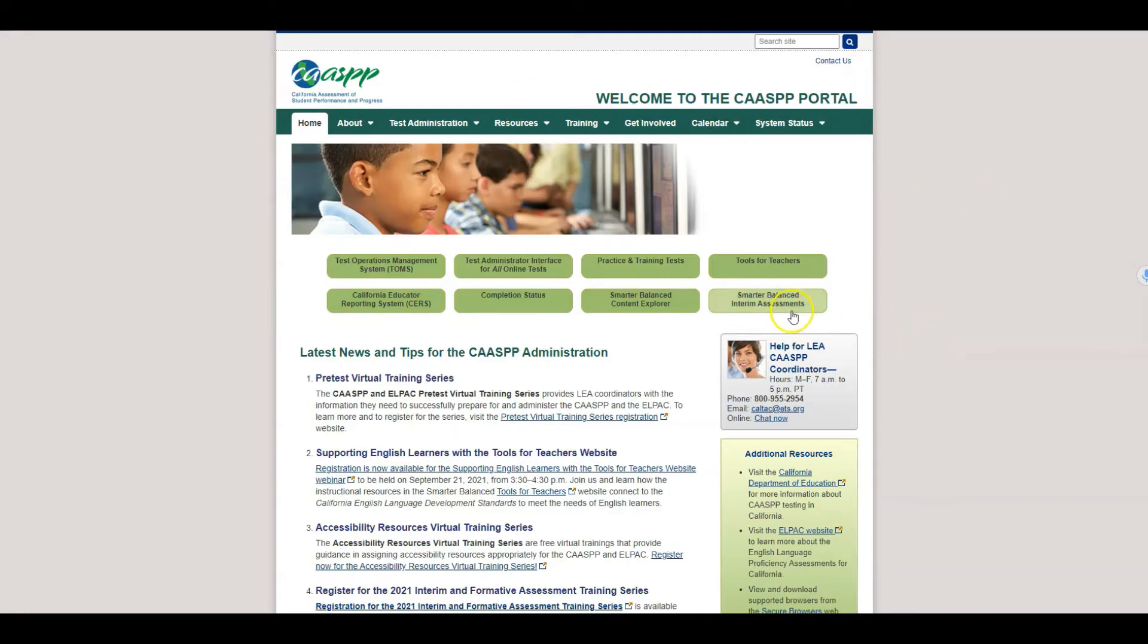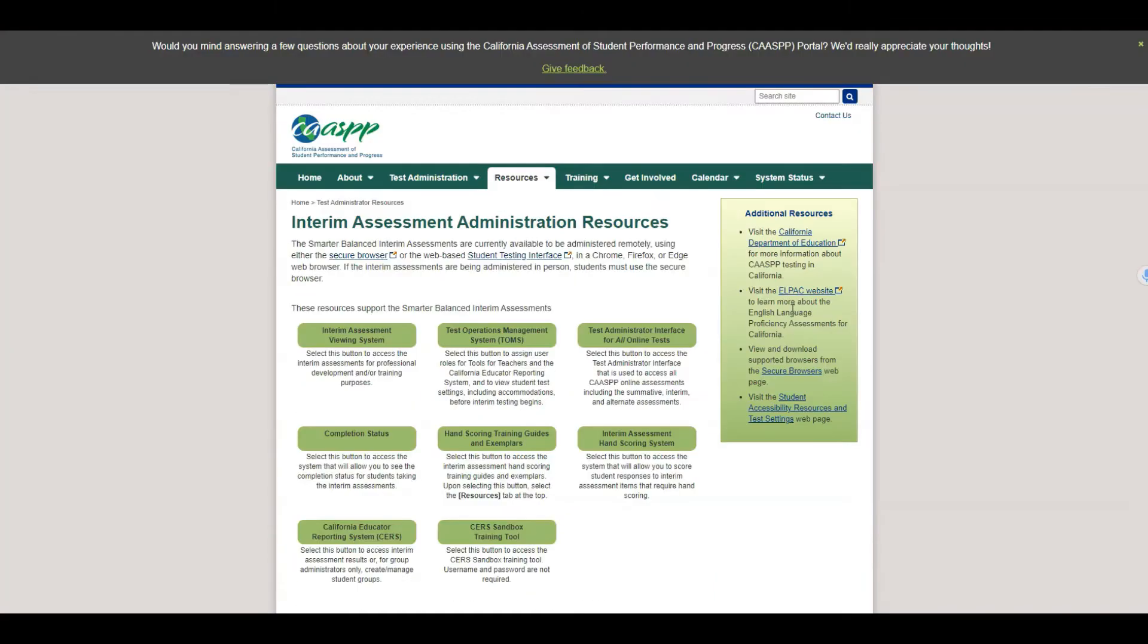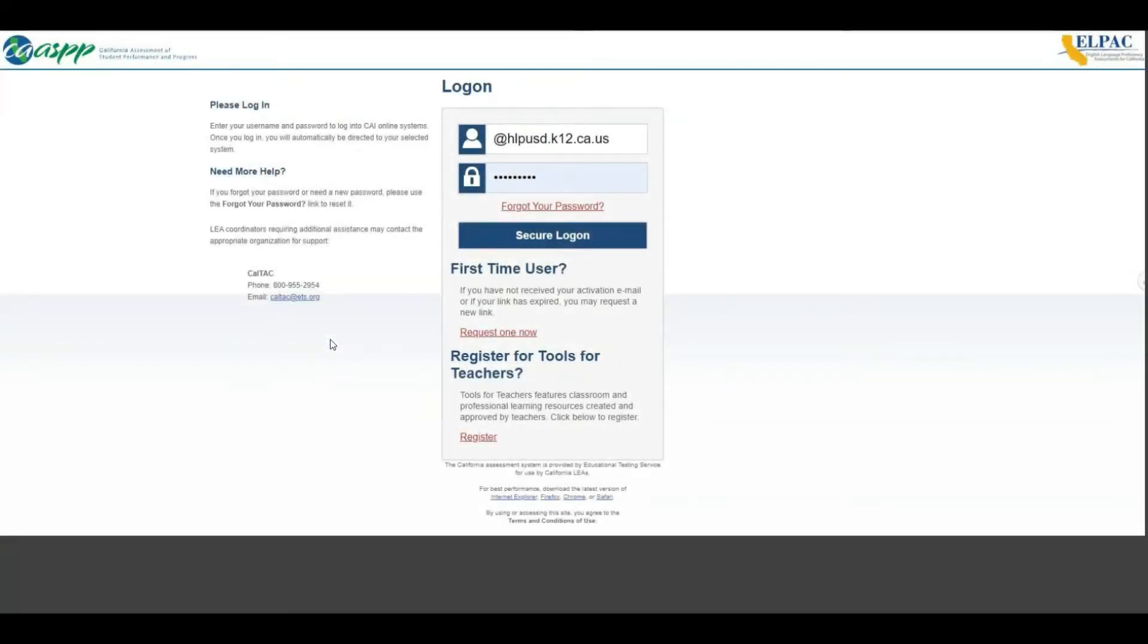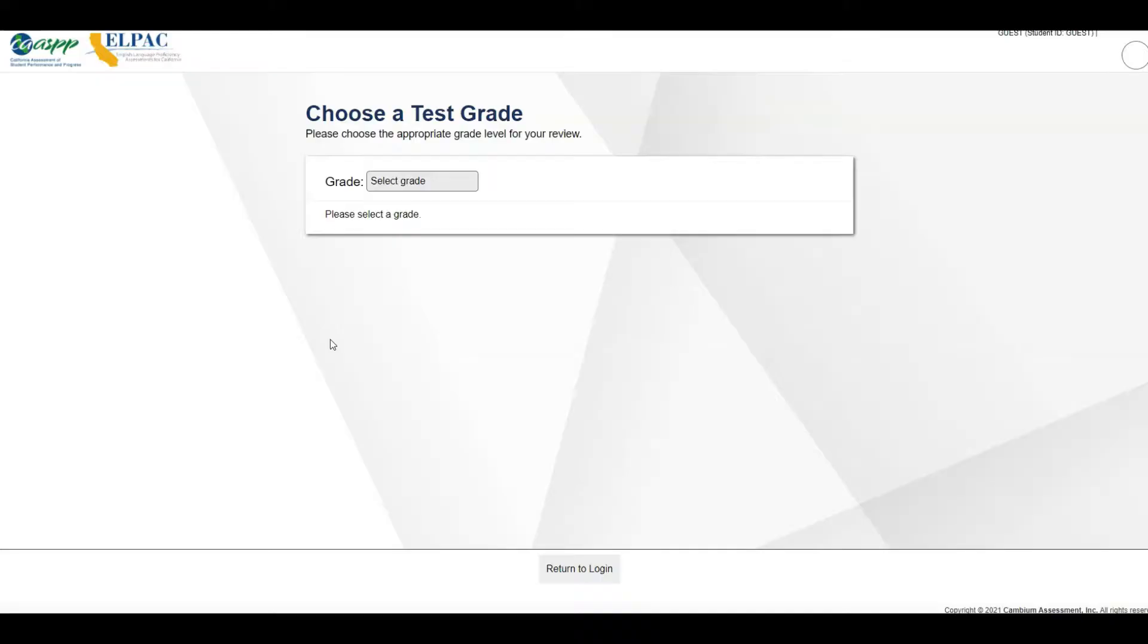Go ahead and select Smarter Balanced Interim Assessments and then click on Interim Assessment Viewing System, and this will prompt you to log into TOMS. This would be the same access that you utilize to administer and schedule assessments.